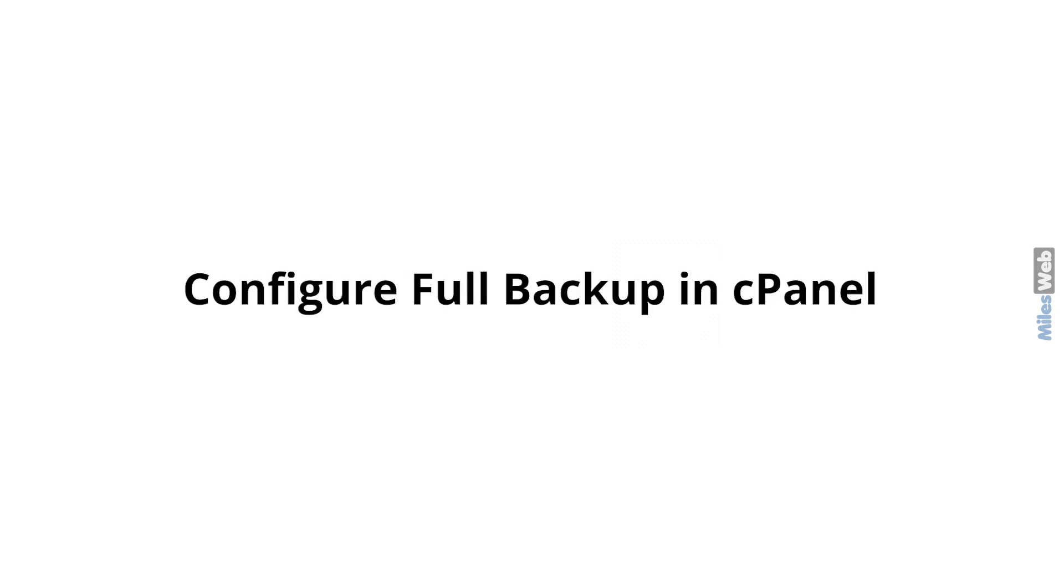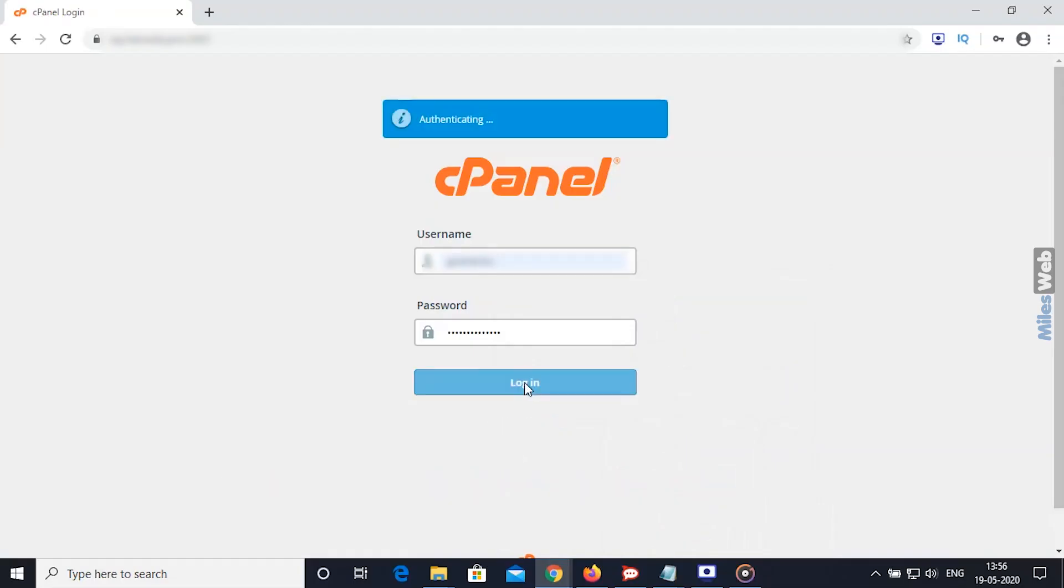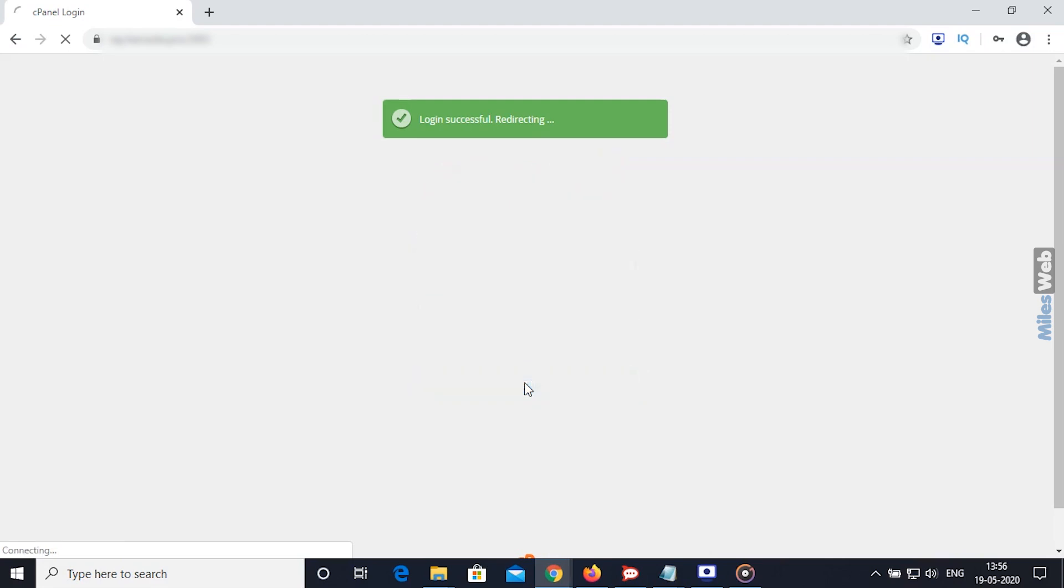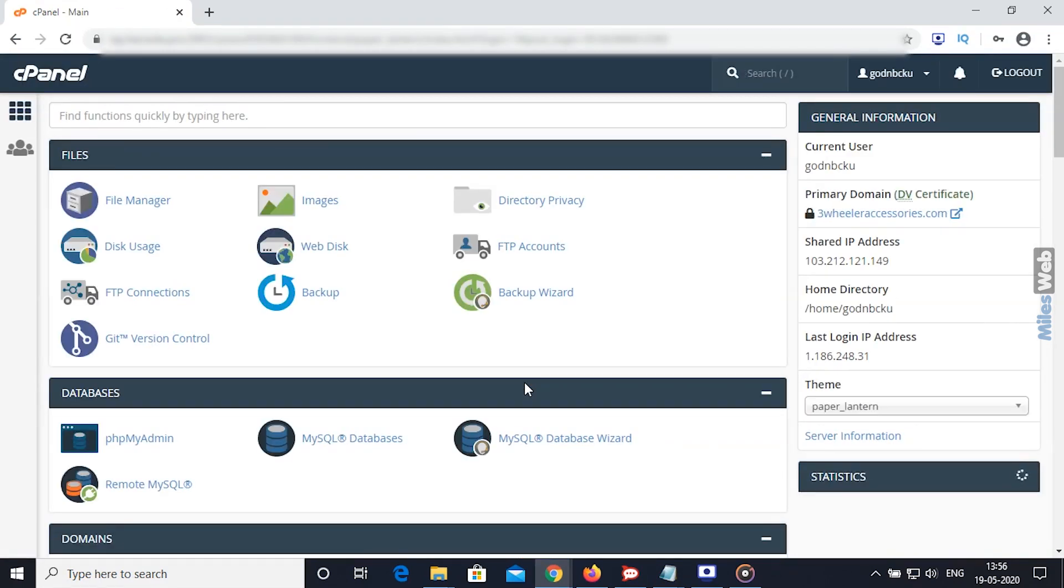To configure full backup in cPanel, just follow these steps. Login to cPanel. You will see the cPanel dashboard. From the Files section, click on Backup option.